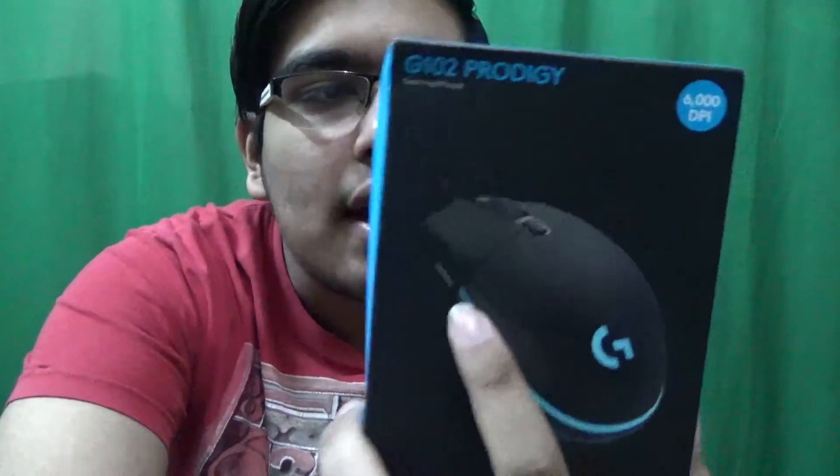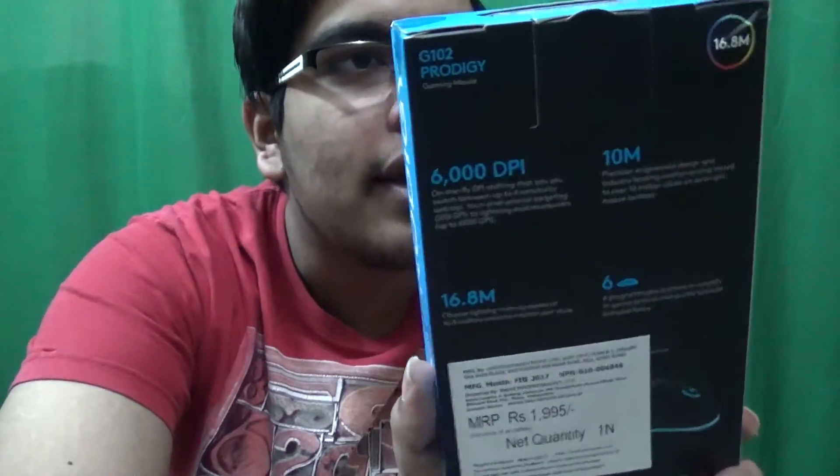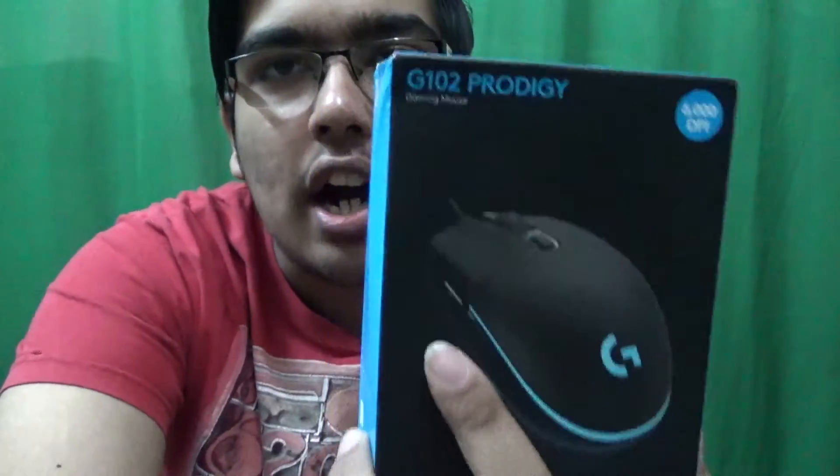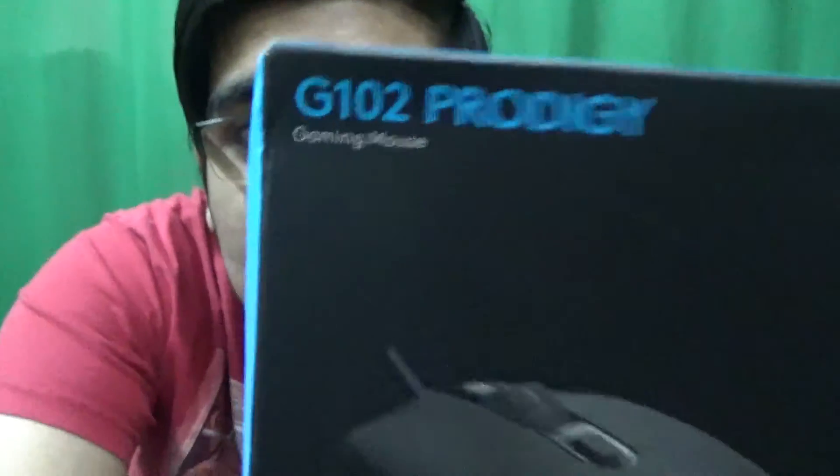Hey guys, what's up? It's The Opponent here and welcome back to another video. Today we're gonna do some more unboxing. We're gonna unbox my brand new mouse from Logitech, and this model is the G102.